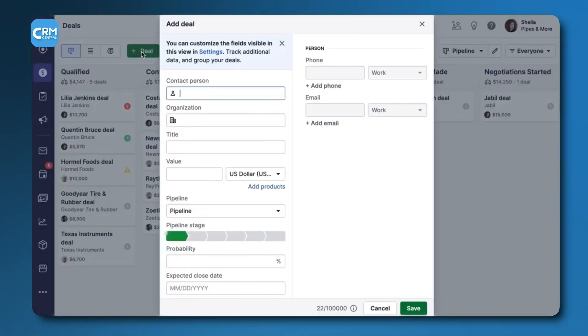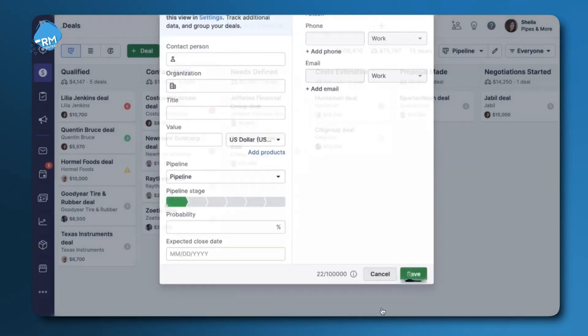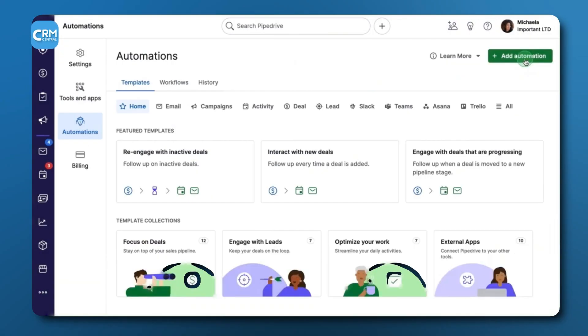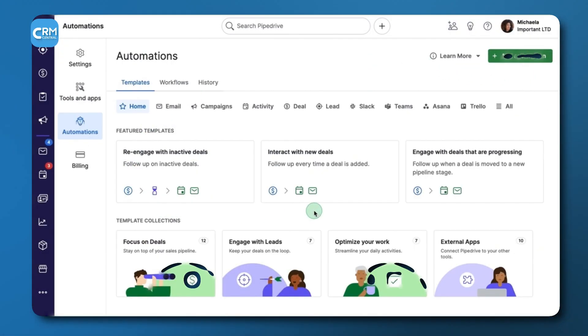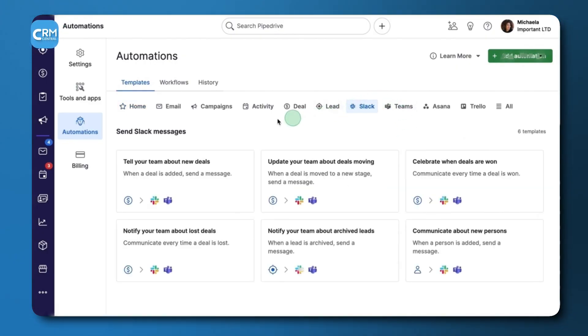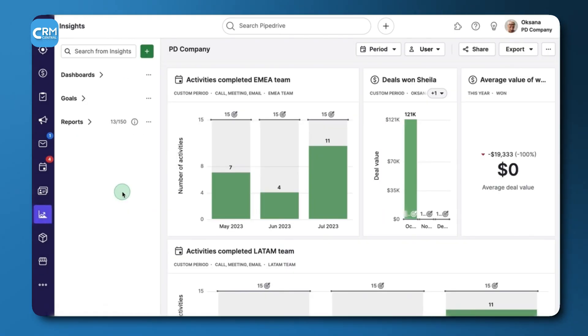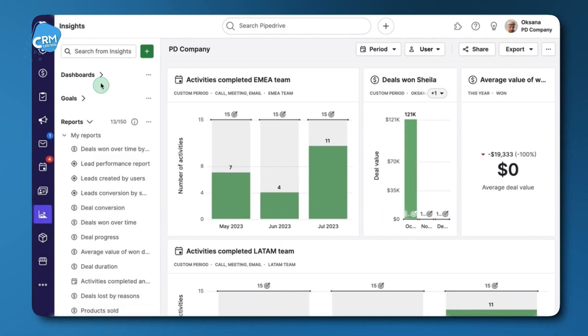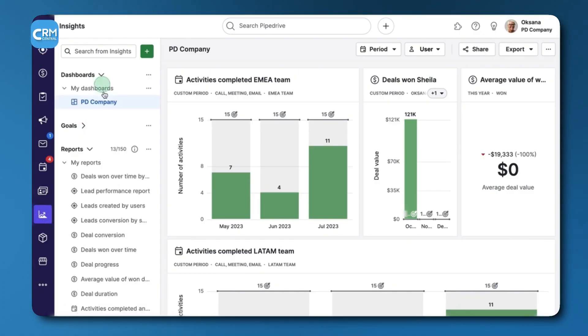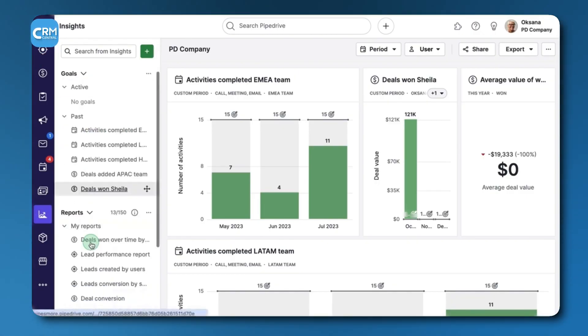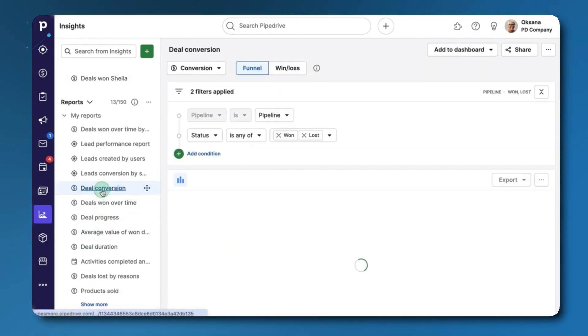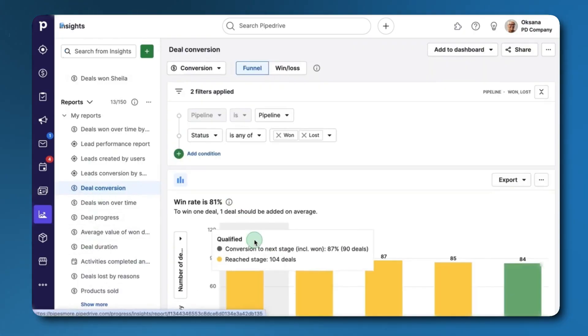While PipeDrive is very strong in sales management, it is less of an all-in-one platform compared to others. Its marketing automation features are available, but are often less powerful, requiring integrations with third-party apps from its extensive marketplace. This platform is actually ideal for small businesses with a dedicated, process-driven sales team that needs a tool to help them close more deals efficiently without unnecessary complexity.